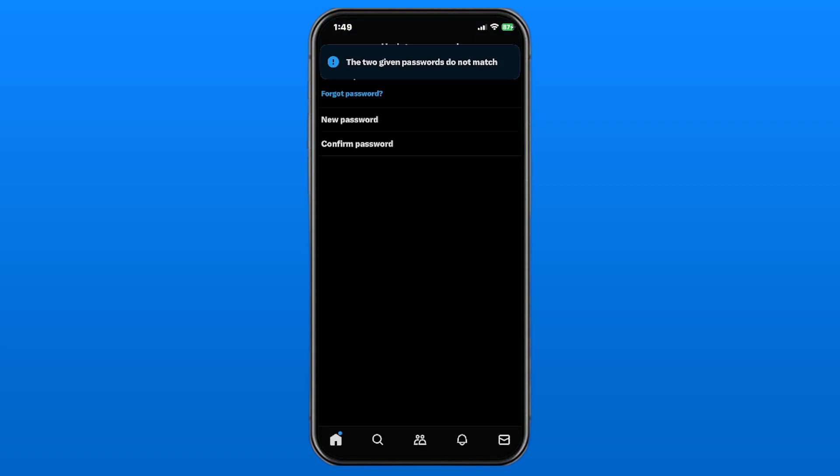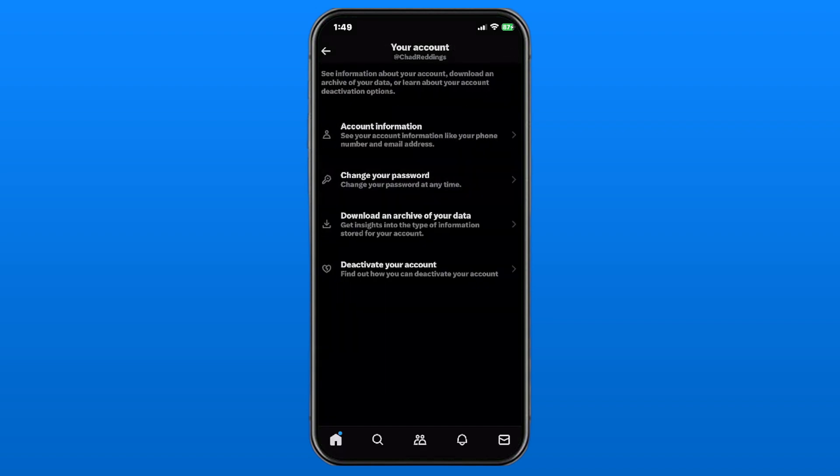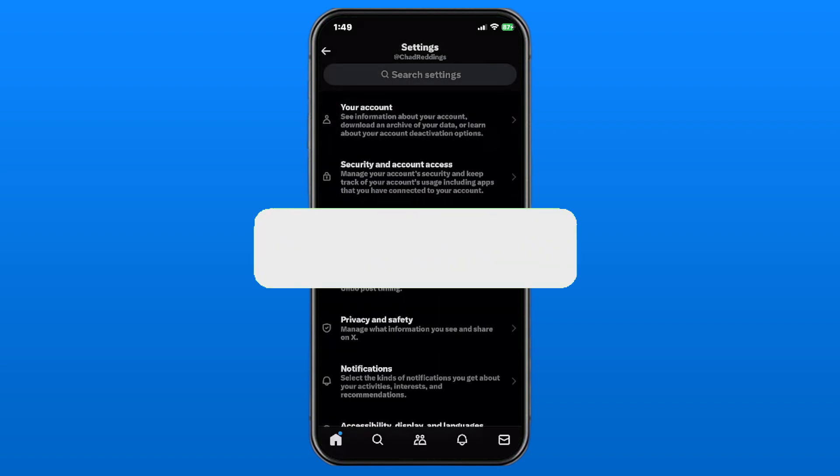Now if you input your new password wrong for the two given passwords, you're going to have to redo that. And if you put it in correctly, it's going to process it and you'll have updated your password and essentially just changed it.